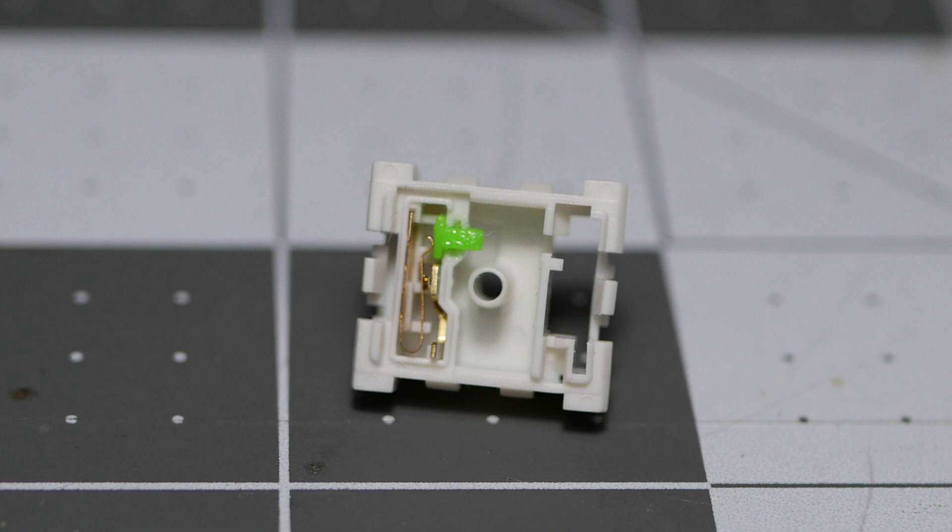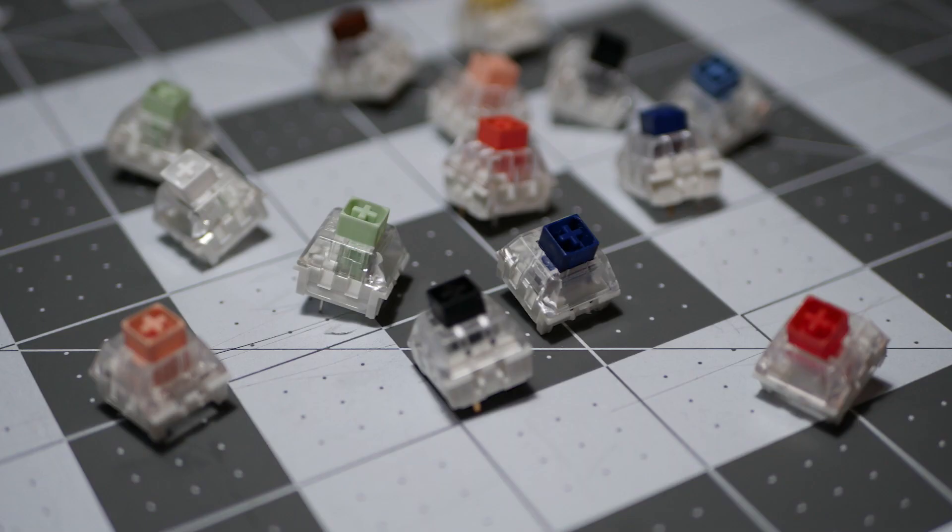To fit the leaf in the box, the leaf sits sideways compared to the normal vertical position of leafs in standard MX switches. In future videos, I will go over possible mods for these internals, possible issues, and how they can feel.